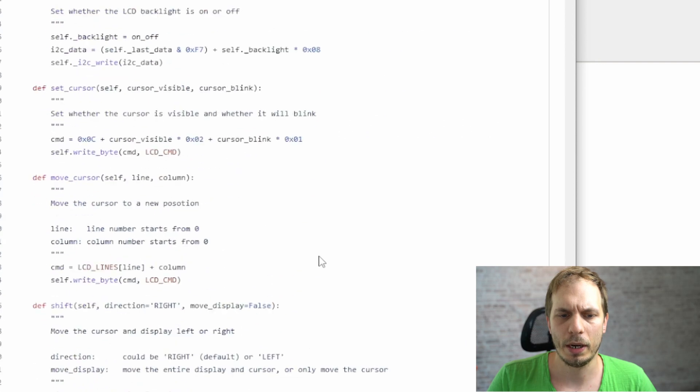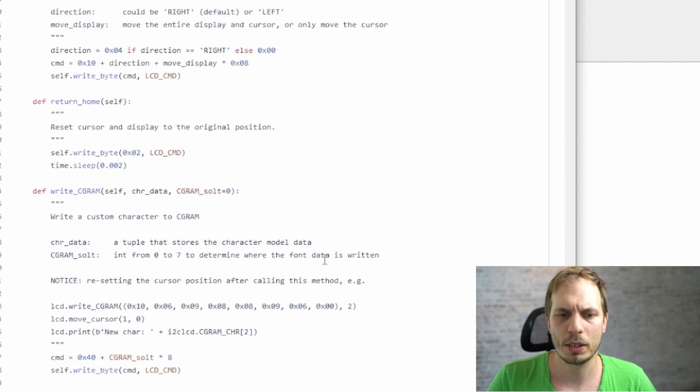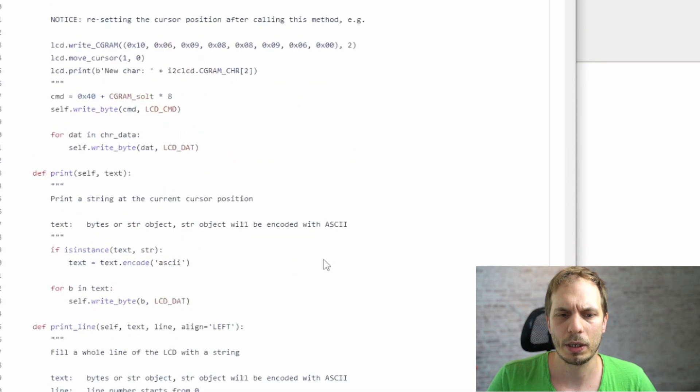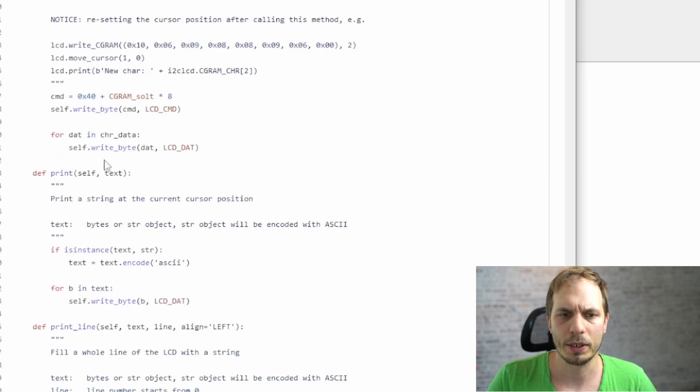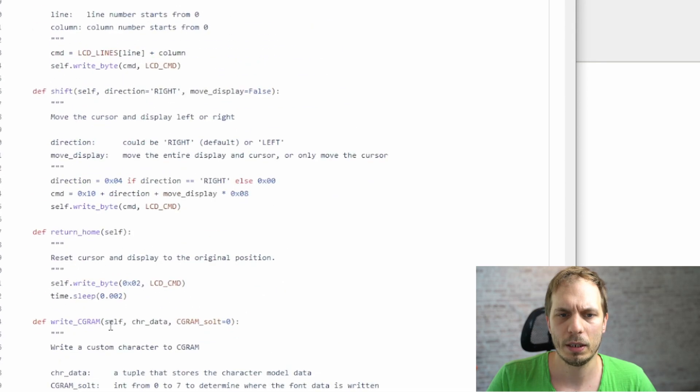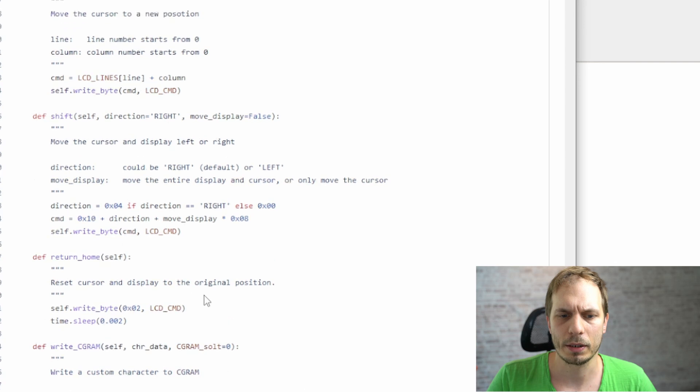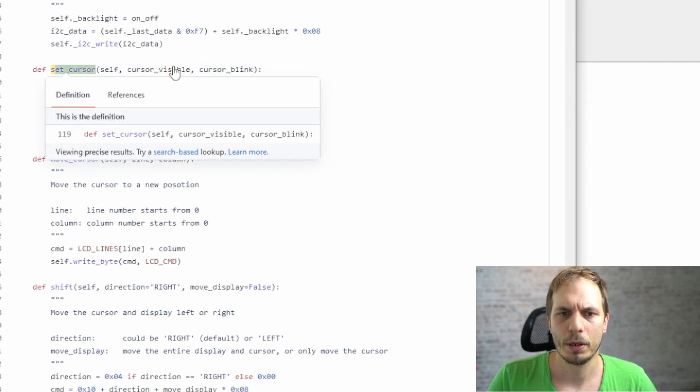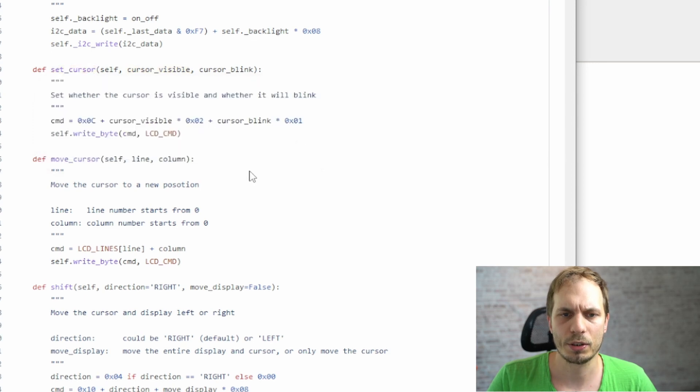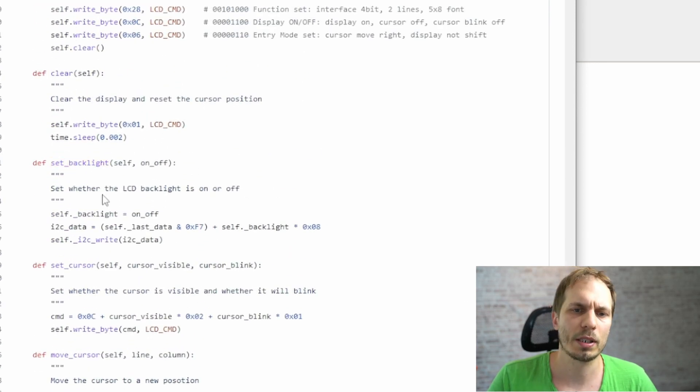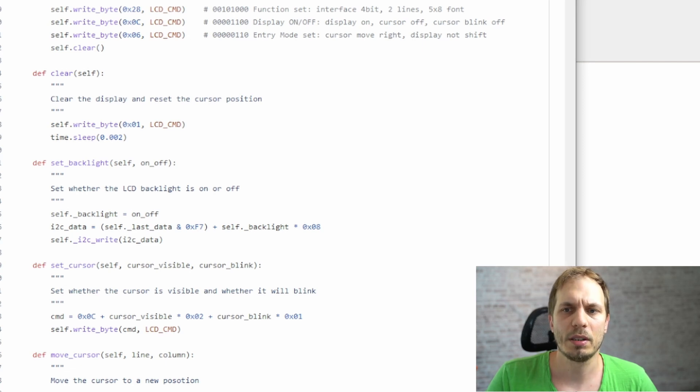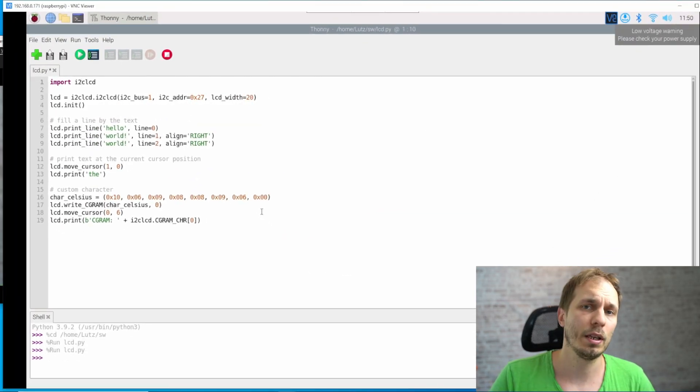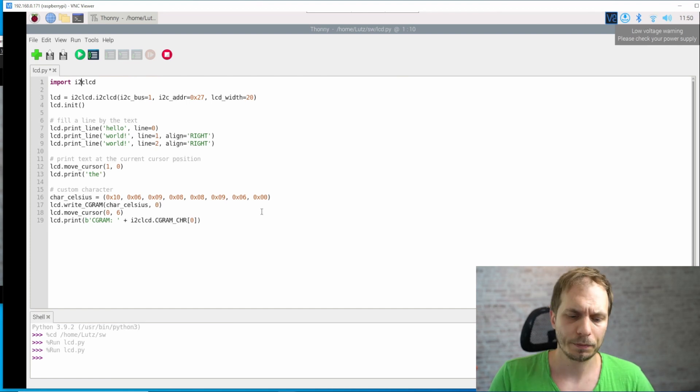And there you find some things like you can write the line. This is what we already did here in this initial file. Or you can set the cursor here with the visibility or if the cursor should blink. And you can also enable or disable the backlight. And with it, you have more or less everything you need for dealing with your LCD.